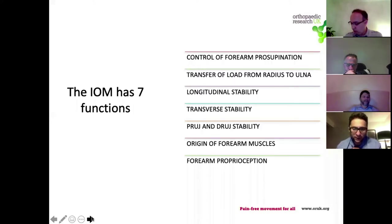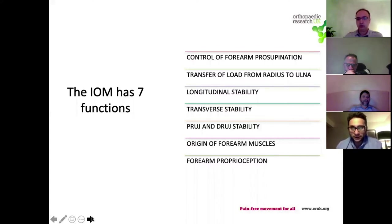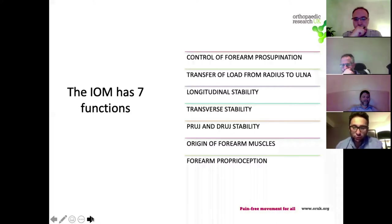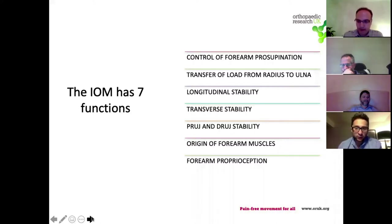A final, not so well-proven but highly suspected function is proprioception. Like all ligamentous structures, the IOM likely plays a role in proprioception - just as people who have had an ACL rupture or reconstruction have significant proprioception issues and must go through considerable rehabilitation to restore it after reconstruction.